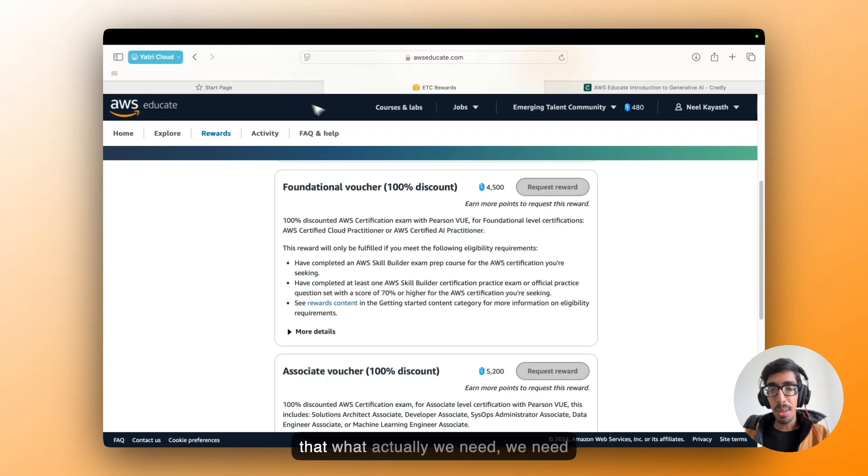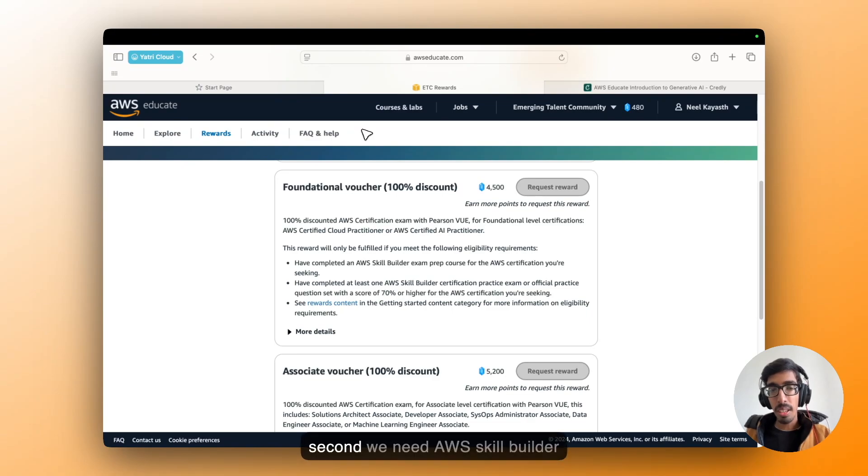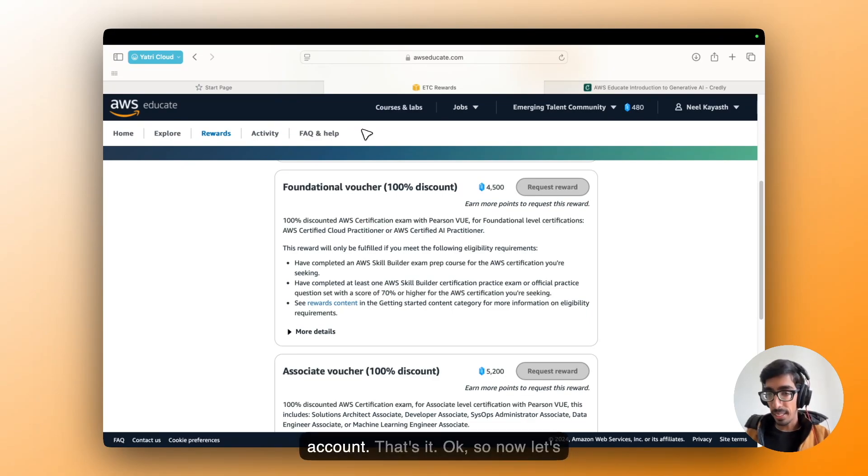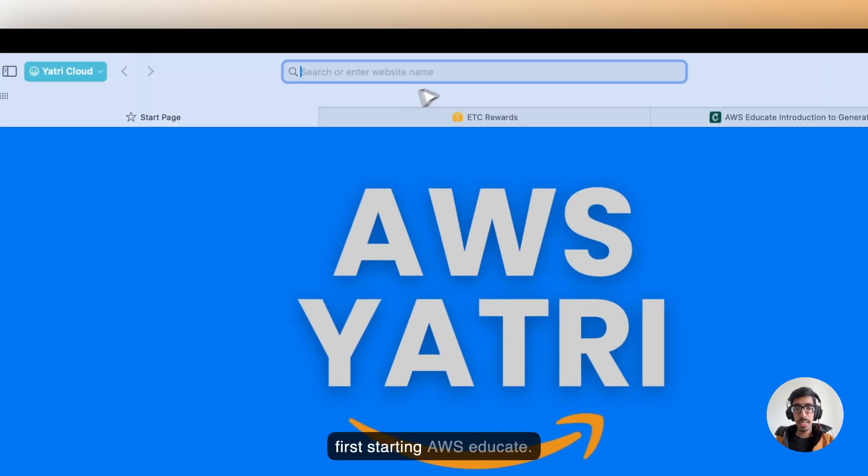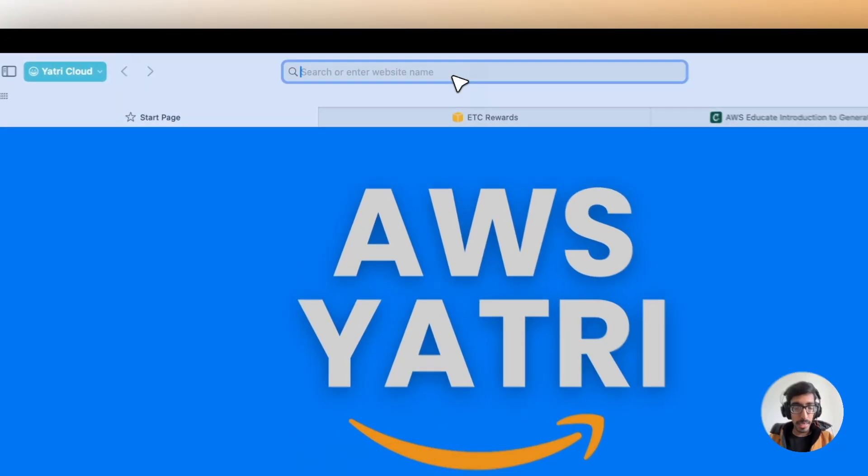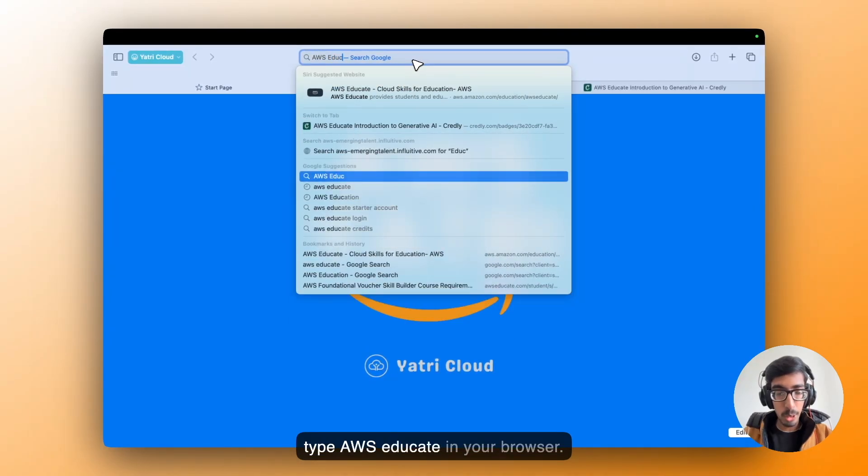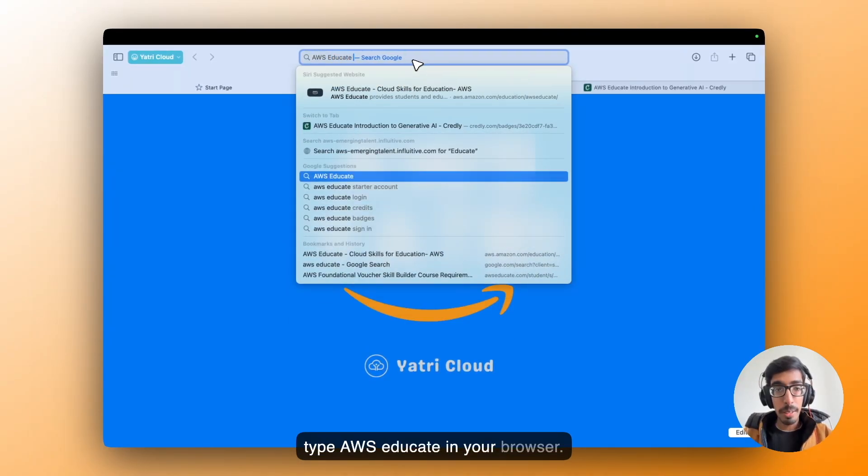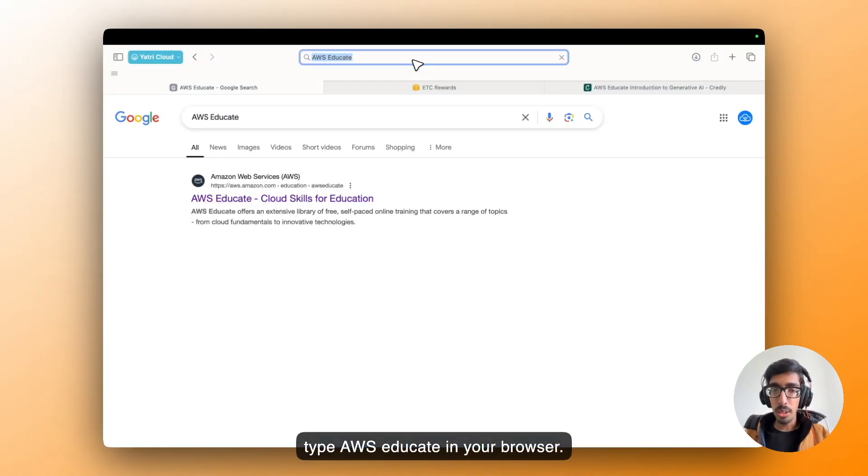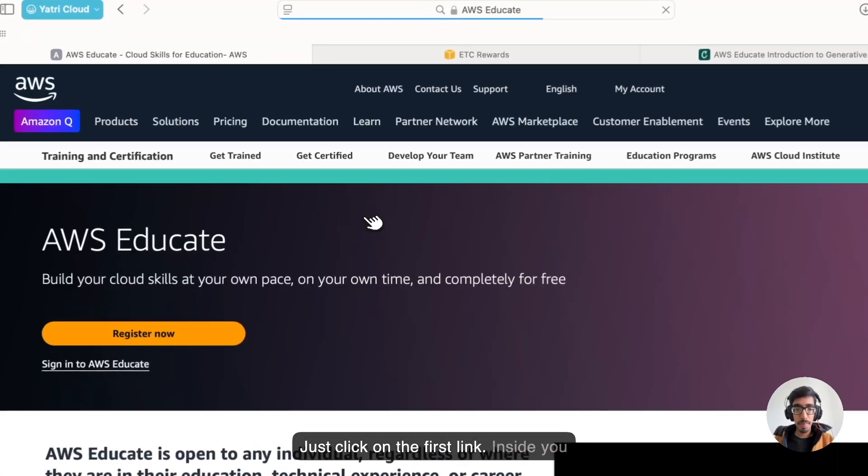So for that, what actually we need? We need one AWS Educate account and second, we need an AWS Skill Builder account, that's it. So now let's first start with AWS Educate. Just type AWS Educate in your browser, just click on the first link.